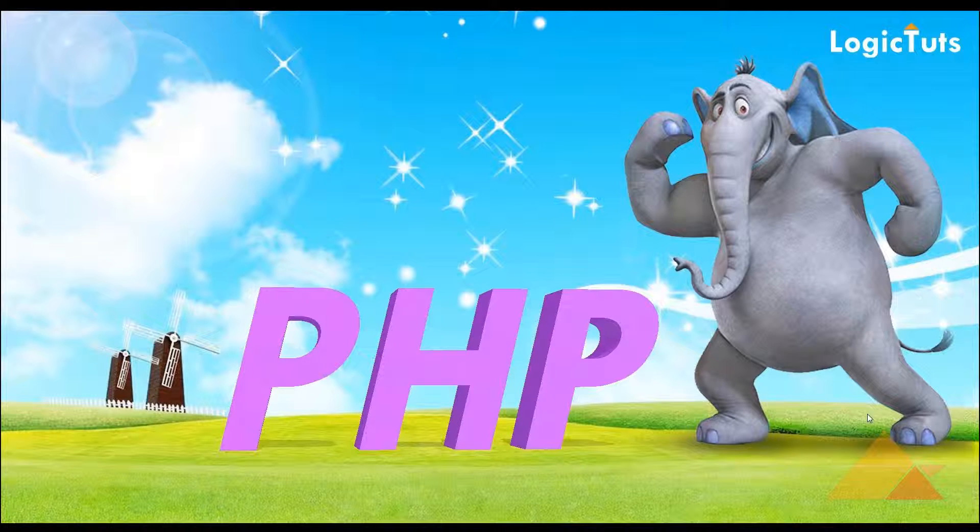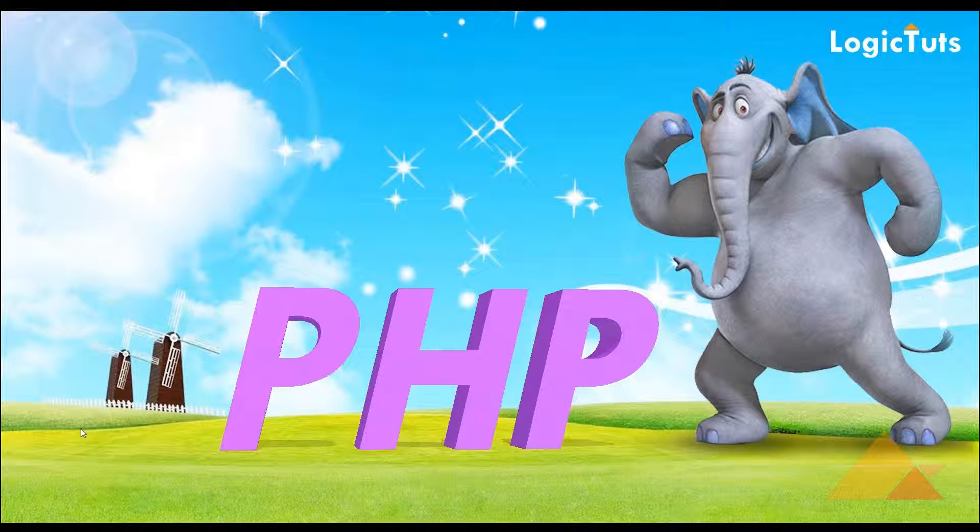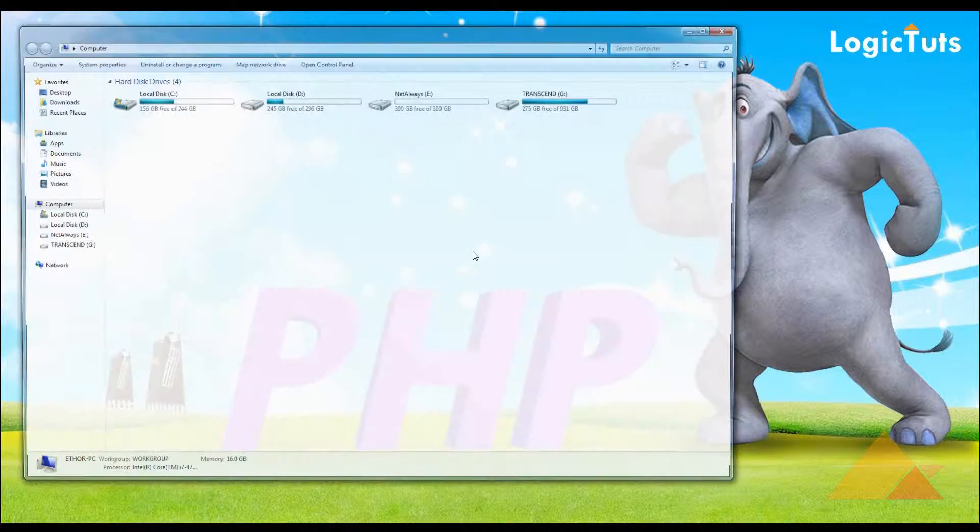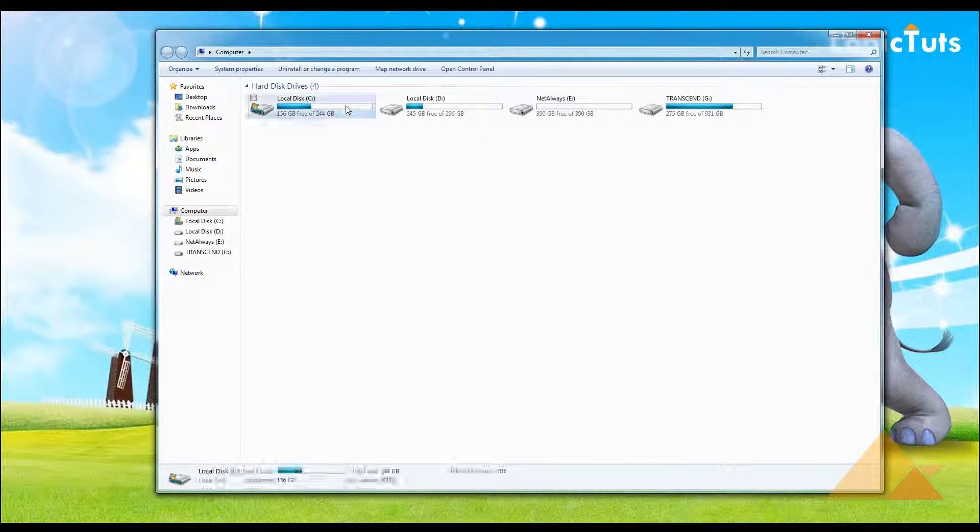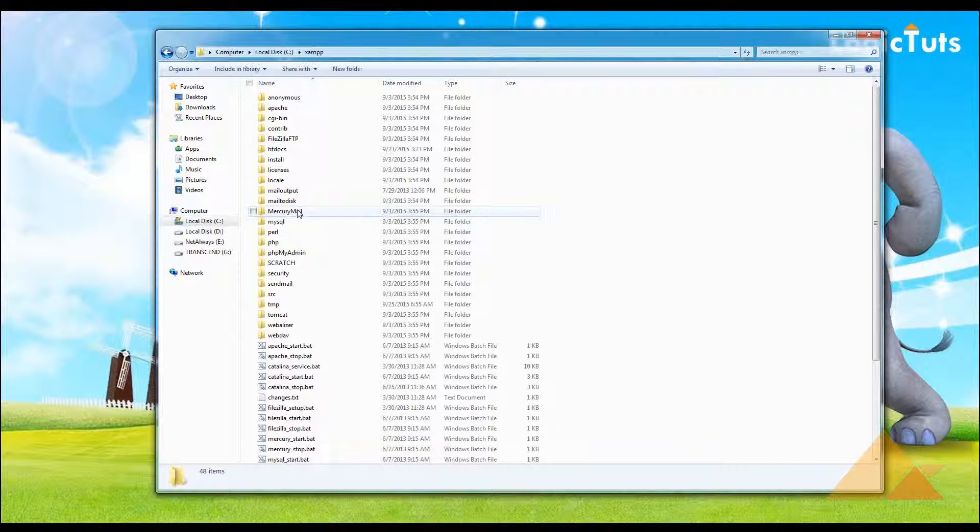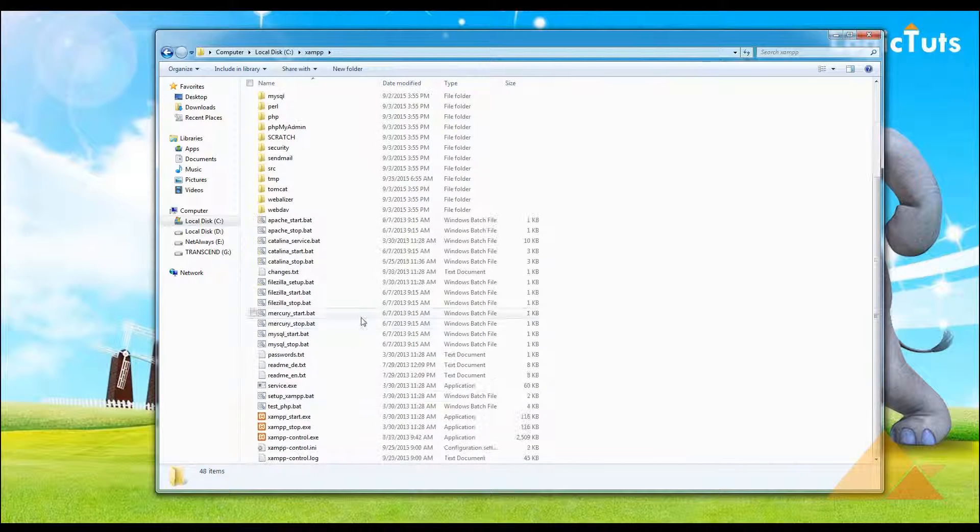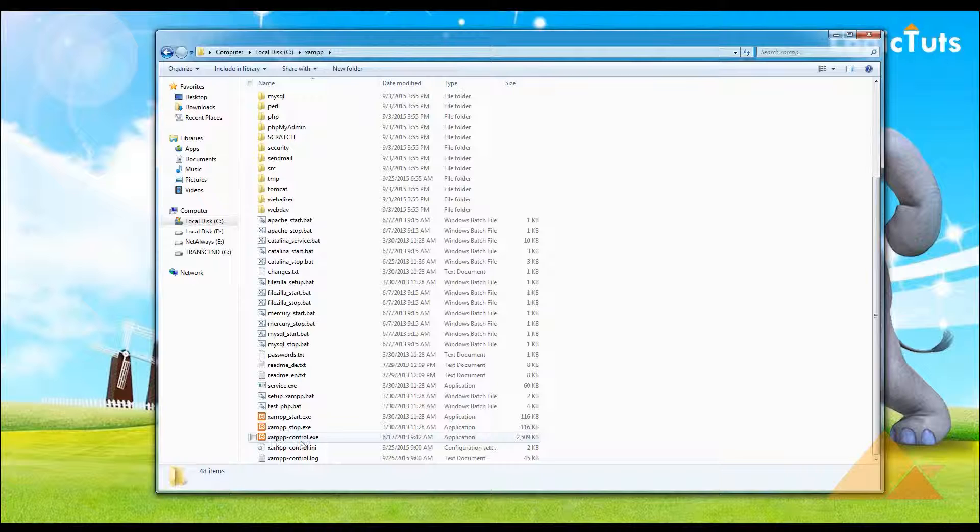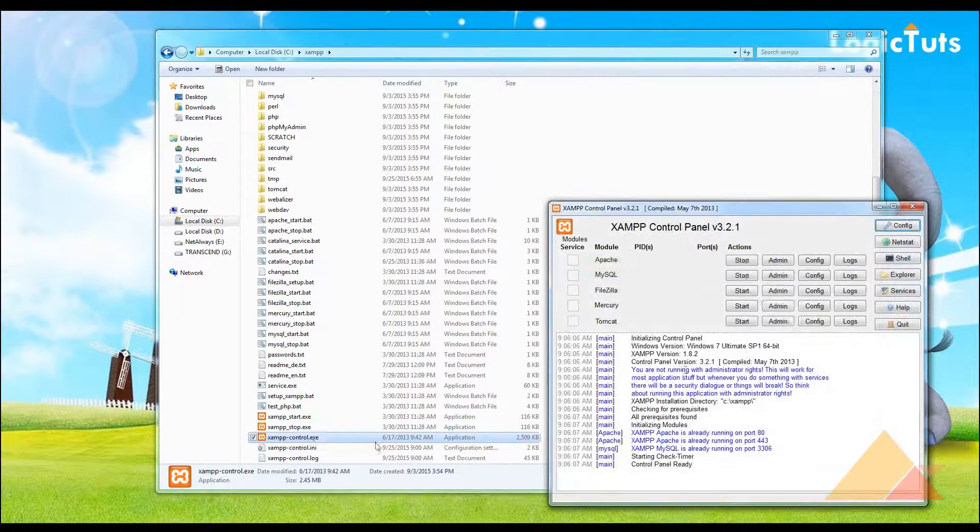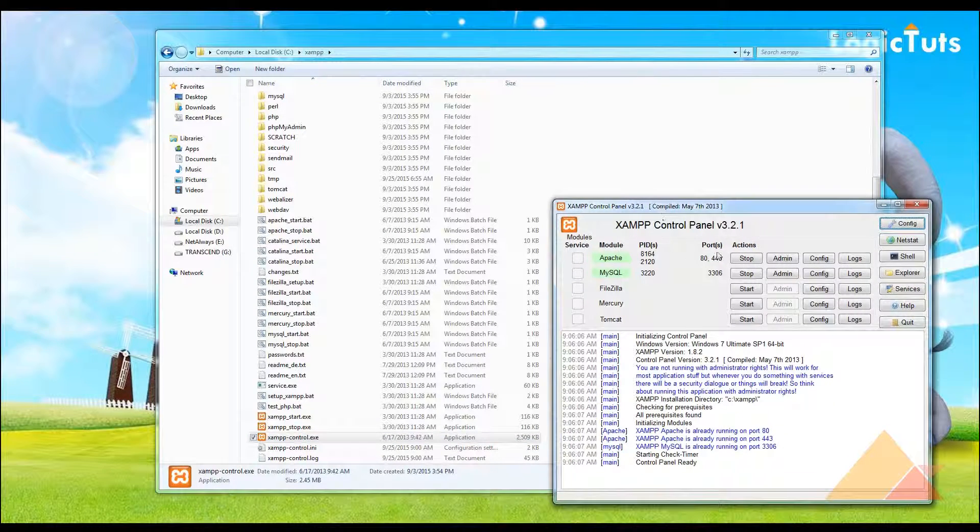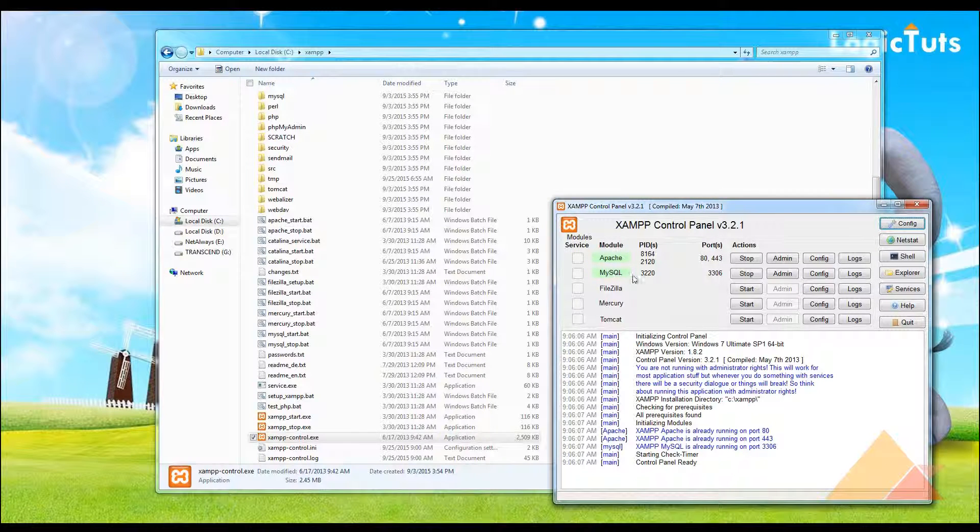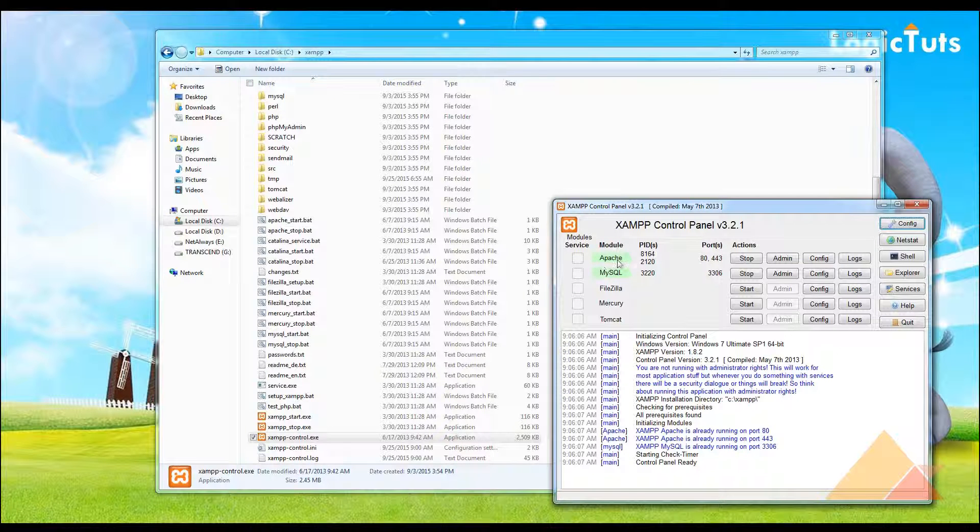The first thing we need is our XAMPP server, so we have installed our XAMPP server in C drive. These are the files in XAMPP server. To start with our XAMPP server, I'm going and starting this XAMPP control.exe, which opens my window for XAMPP. You can see my Apache and MySQL is already running. This Apache is basically the server.